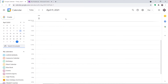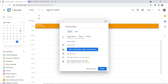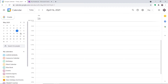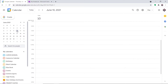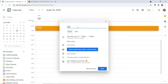This is my Google Calendar. I'm going to schedule an event — since it's already May, we can't schedule for the past, so we'll go with June 10th. The event is 'Upgrade all Windows in Office' — a small event.